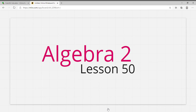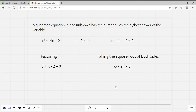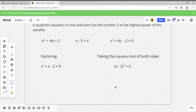Hi everybody, this is Algebra 2, lesson 50. In this lesson we're going to be going over quadratic equations and completing the square. A quadratic equation in one unknown has the number 2 as the highest power of the variable. For it to be a quadratic equation, we've got one variable — that's our one unknown, X — and 2 is the highest power of the variable.